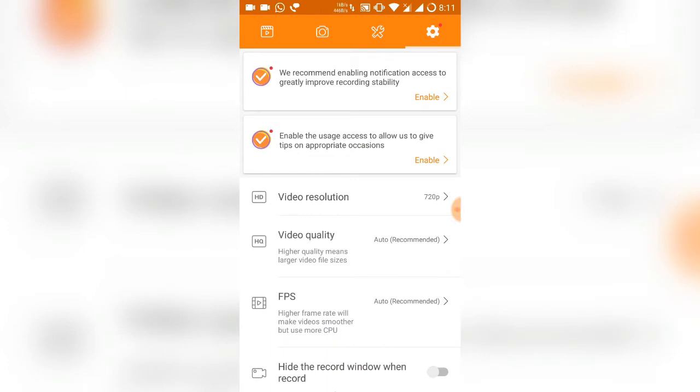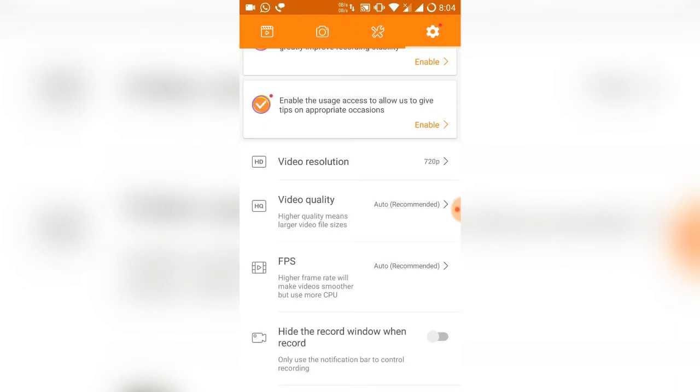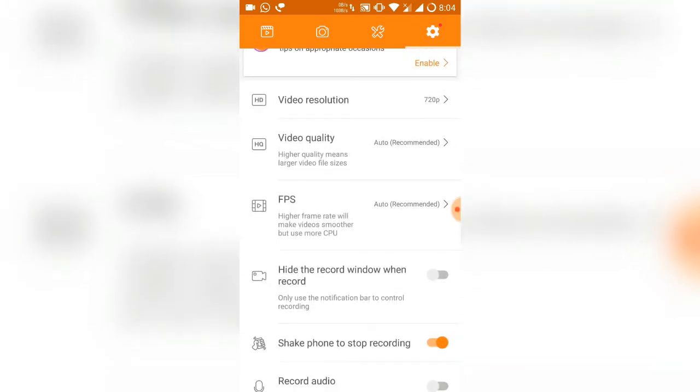After that, the final and main option is the settings. Let me show you the settings option here. You can see there are so many options like video resolution - you can select 720p, 1080p, 480p, and whatever you like. There's a video quality option, FPS option, and so many options like this.